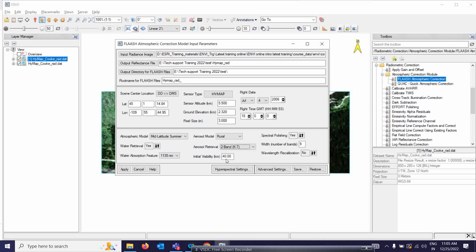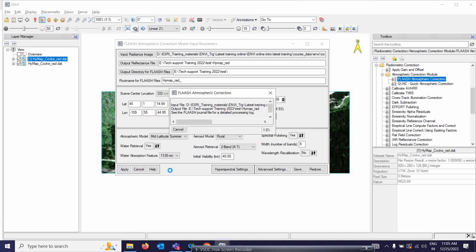Various agencies provide visibility information, so check and select accordingly. I'm not going to the advanced settings for now — I will simply run the model and then compare the two different spectra of radiance and reflectance. That is our first objective here. Simply click Apply and let's wait for the result for a few minutes.